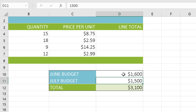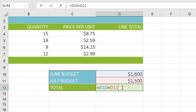To edit your formula, all you have to do is double-click the cell. If you make a mistake, or change your mind, you can press Escape on your keyboard, and it'll go back to the way it was.